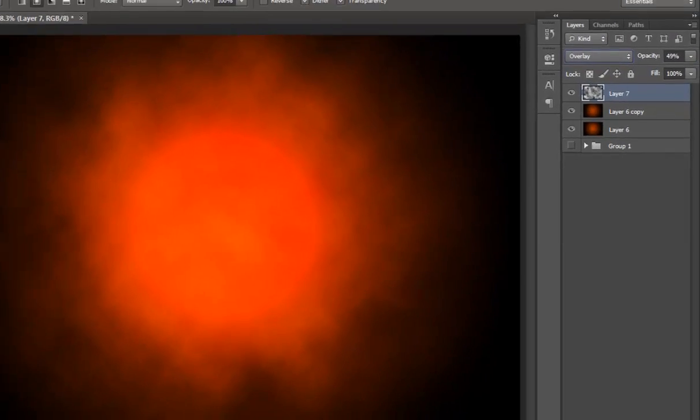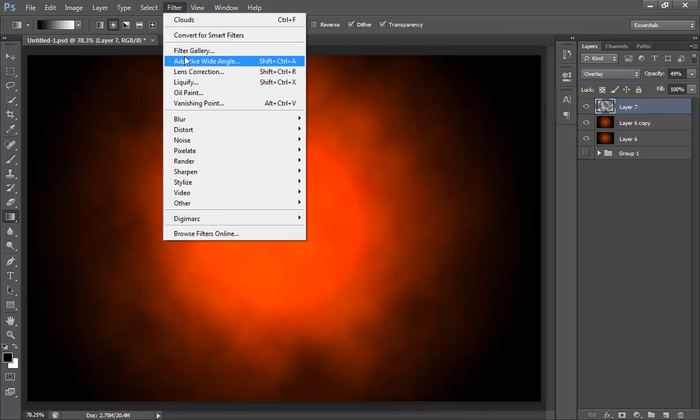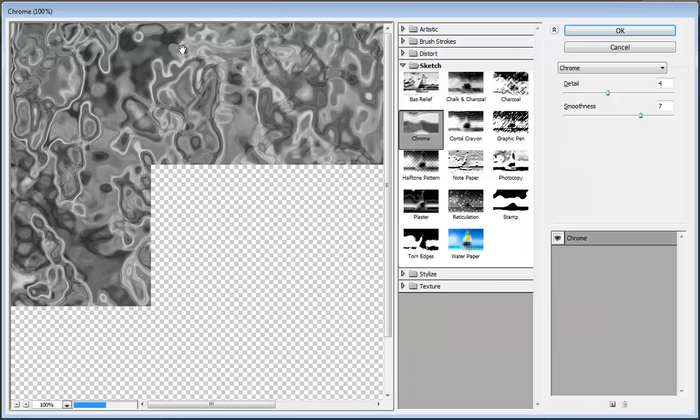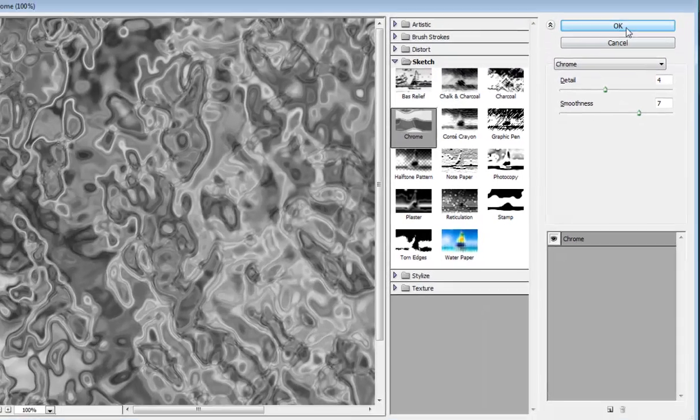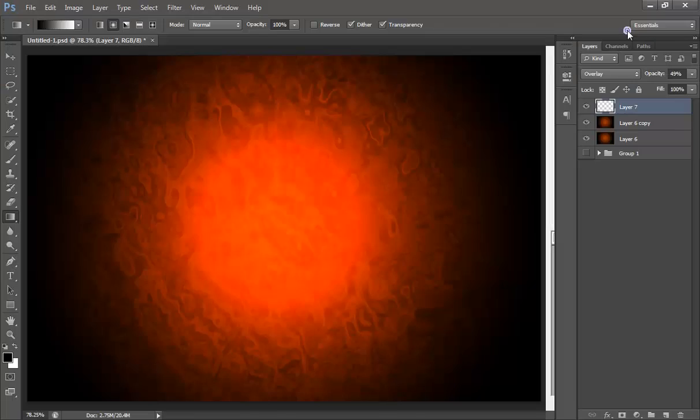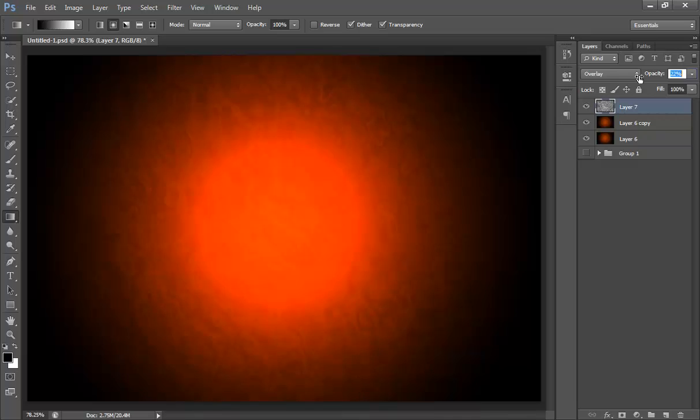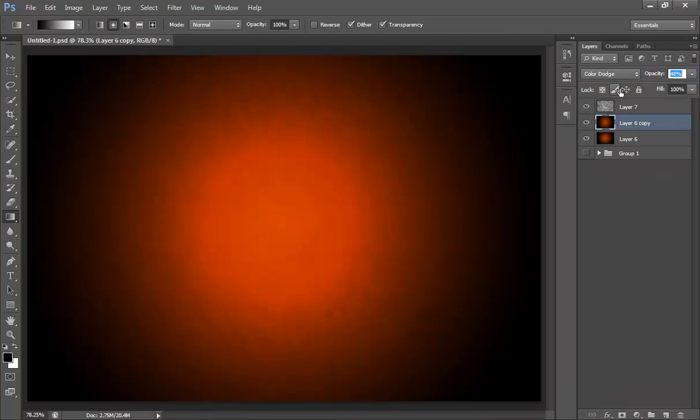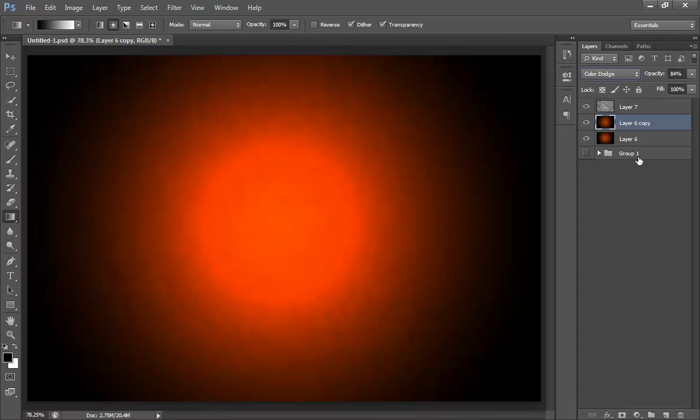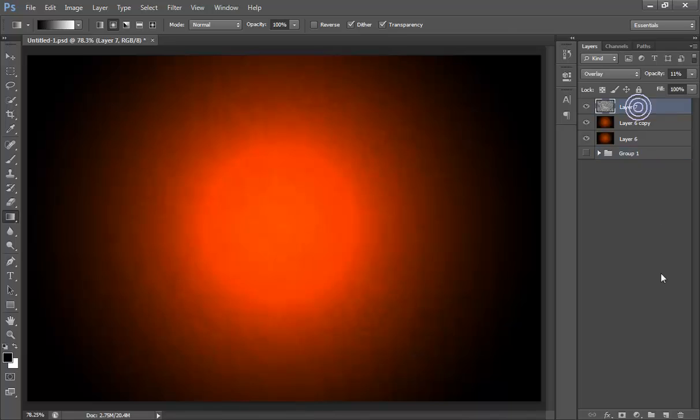Now go to filter, then filter gallery. I want sketch with chrome effect, and detail 4 and smoothness 7. It's very nice. Reduce its opacity and reduce the opacity for this also.